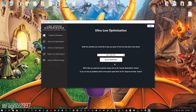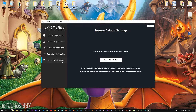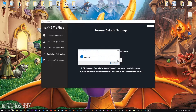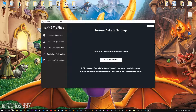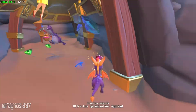Feel free to experiment with the resolutions and optimization methods to find what suits your system the best. If you are not happy with the optimization results, you can always restore your game to default settings — simply select the Restore Default option and your game will be reverted to default settings.